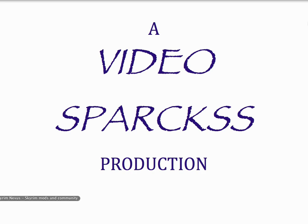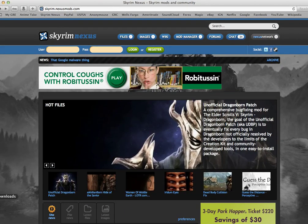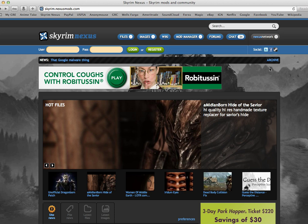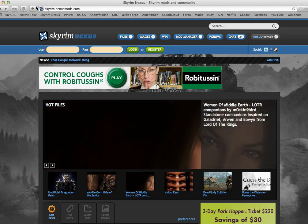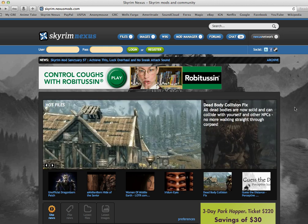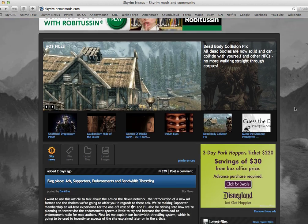So the first thing you're going to want to do is go to a website that has mods on it. I like to use the Skyrim Nexus, it would be skyrim.nexusmods.com. There's also the Steam Workshop and some other places, but the Nexus has a lot of really good ones.